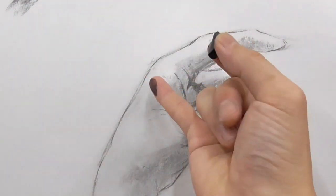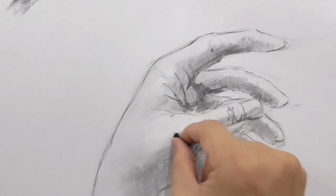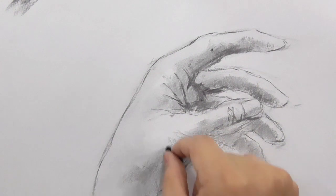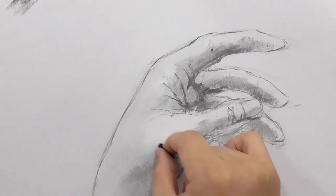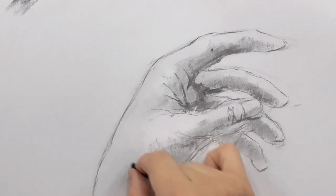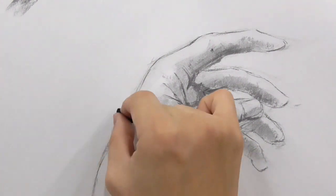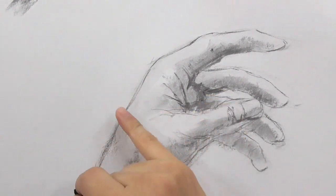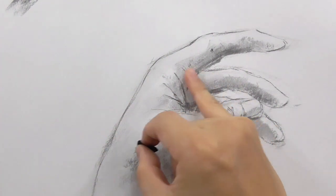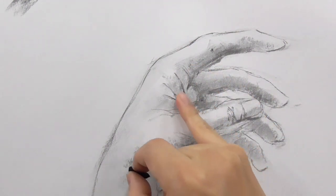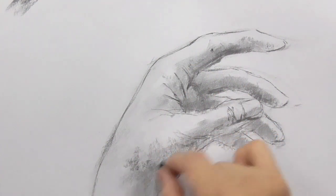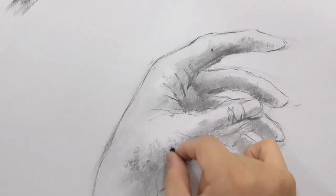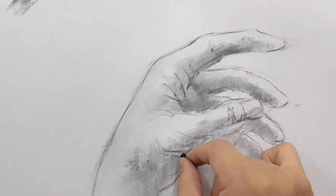You can also do this with the chamois, but for me, for charcoal drawing, I like using my finger better.